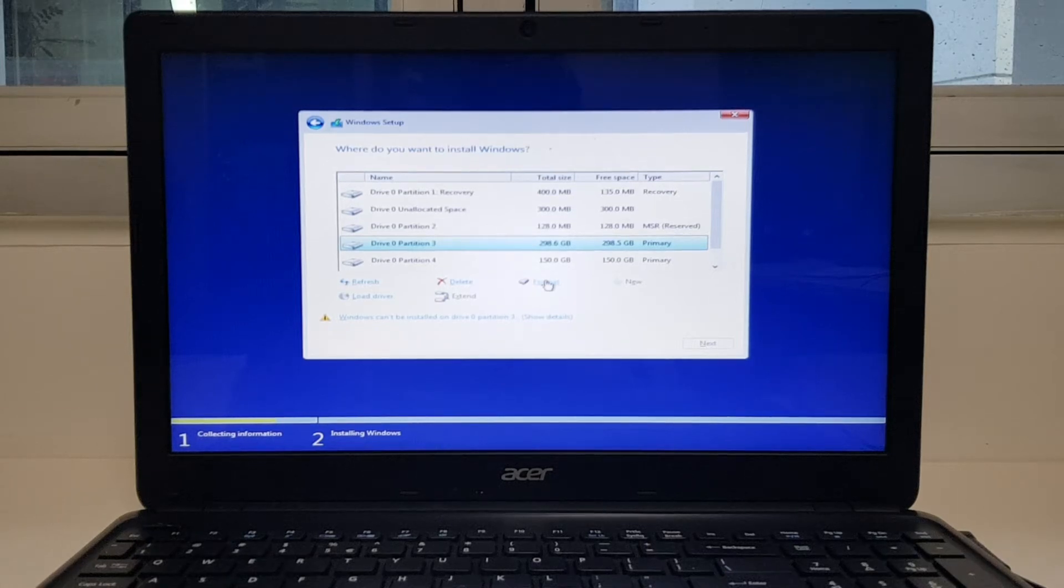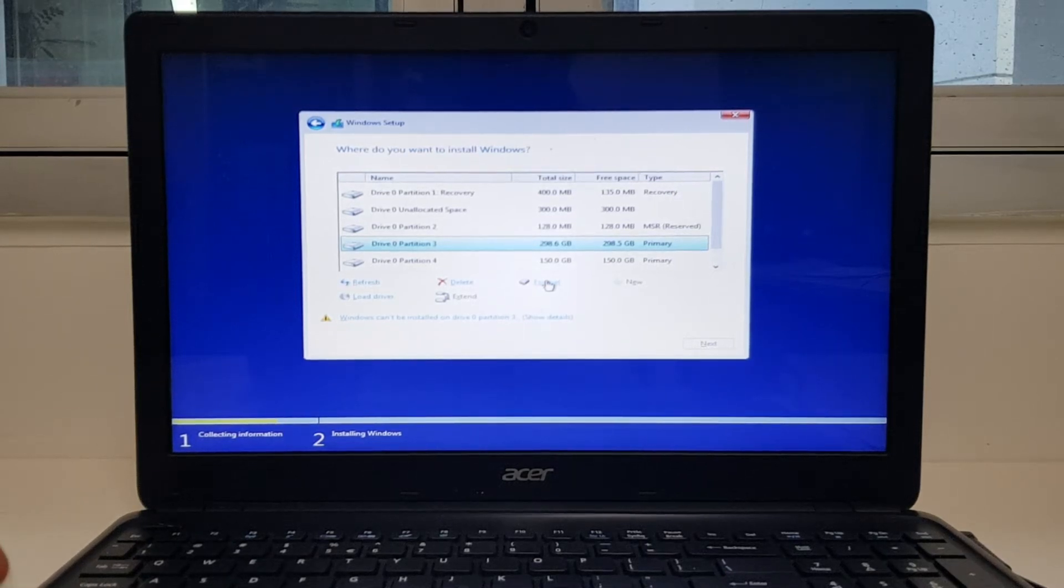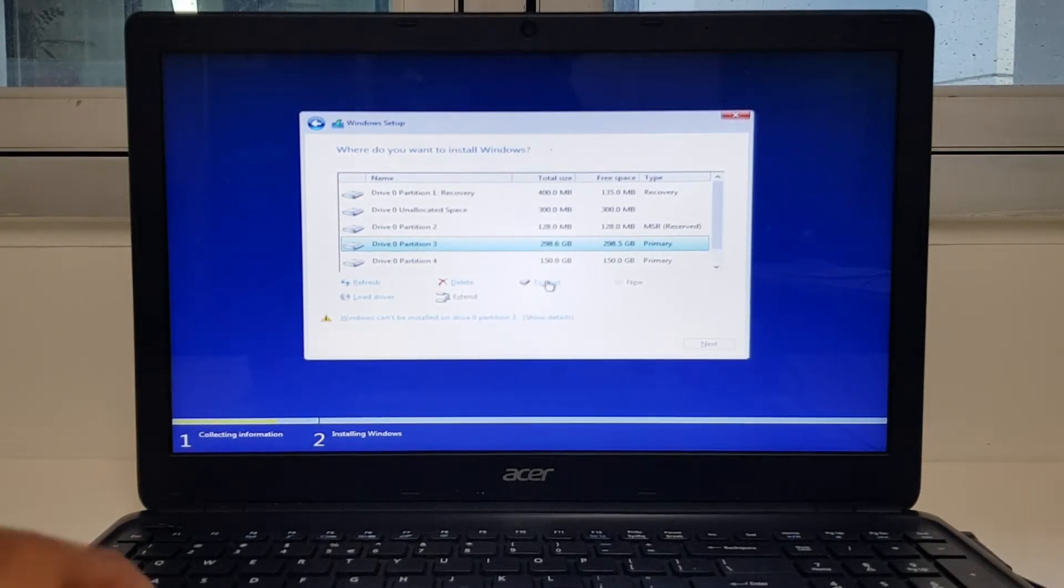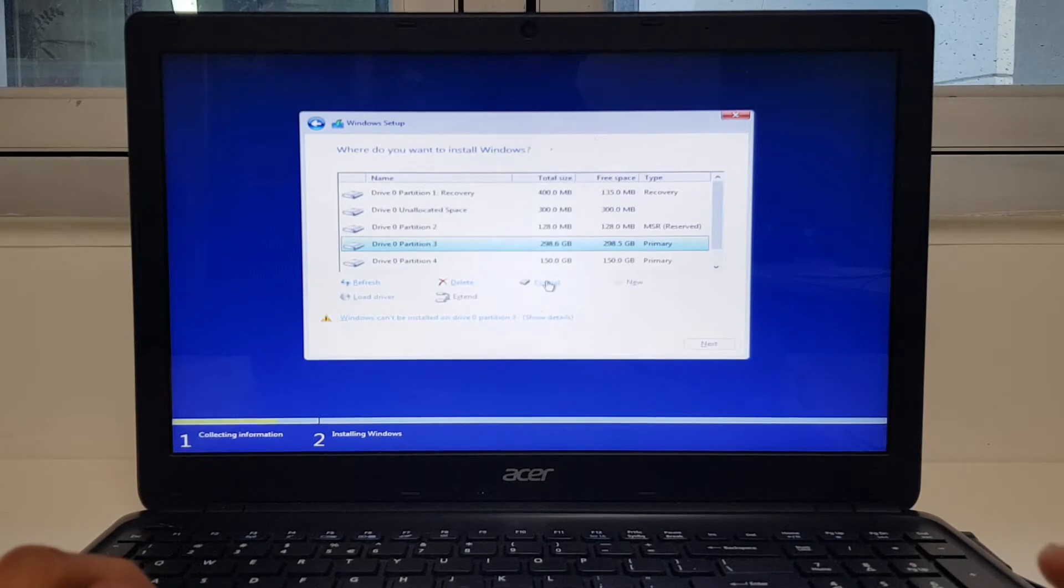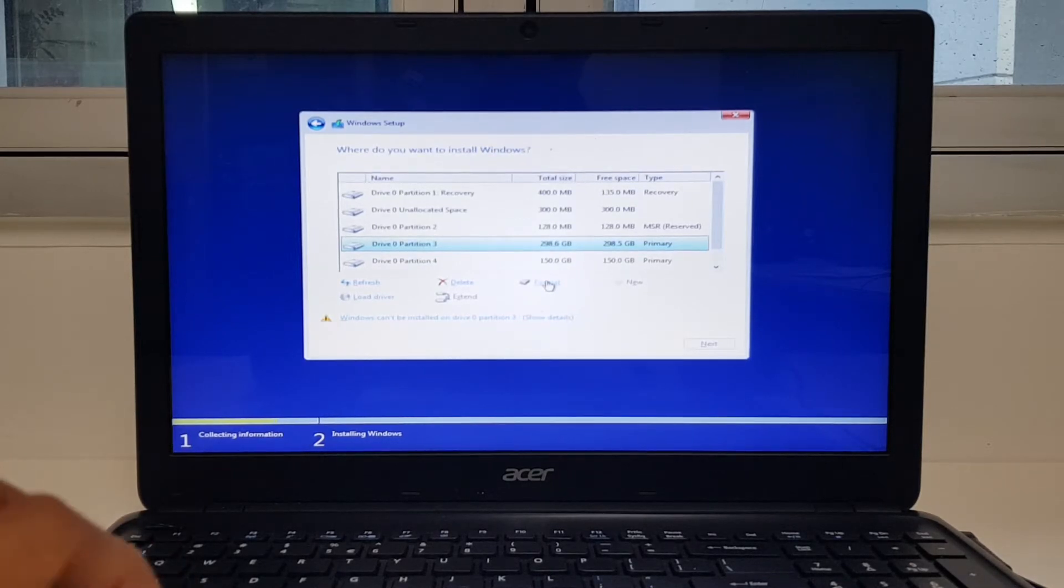Hey guys, so in this video I'm going to show you how to fix this particular problem that you could face while installing Windows 10.